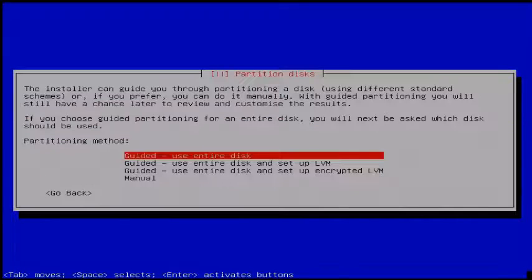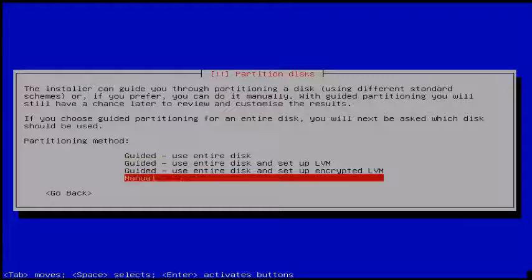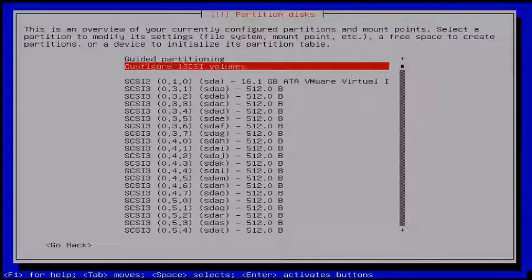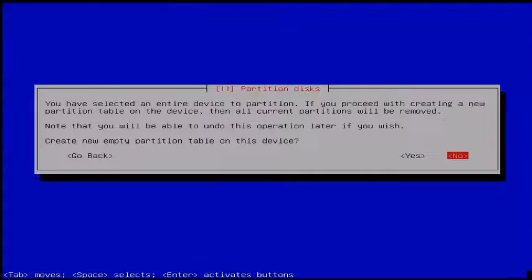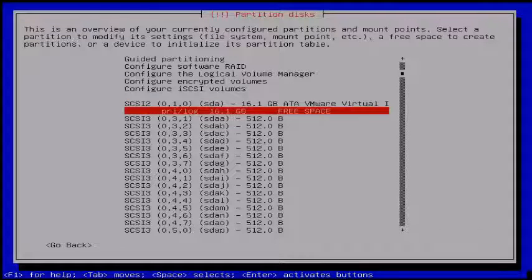Next you can see the partitioning disk wizard. Here choose partitioning manually — select the Manual option. Then choose your hard disk, and when it asks to create a new empty partition table, choose Yes. Now your hard disk is ready for partitioning. Just choose your hard disk.